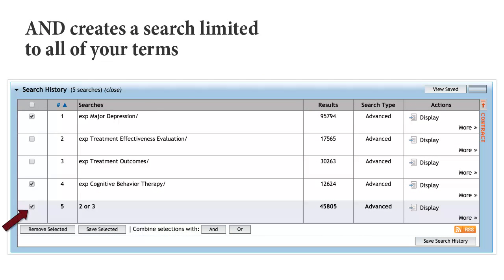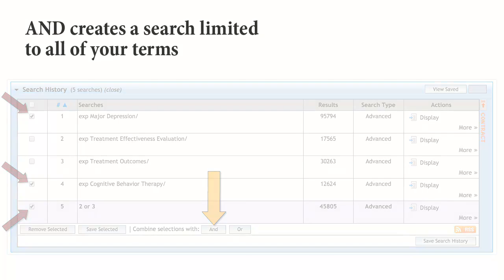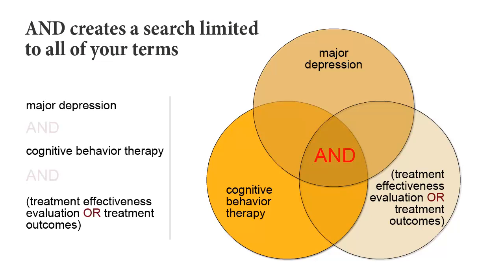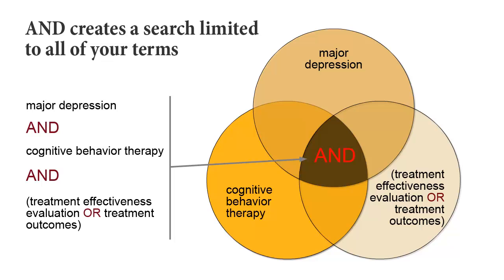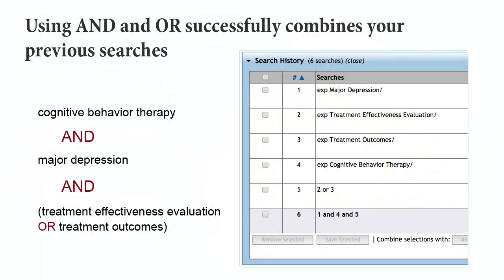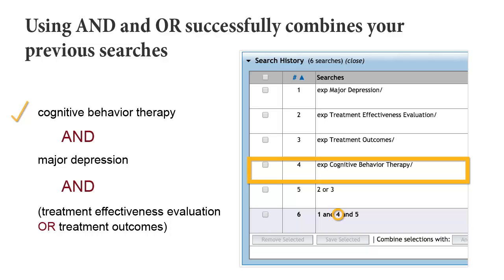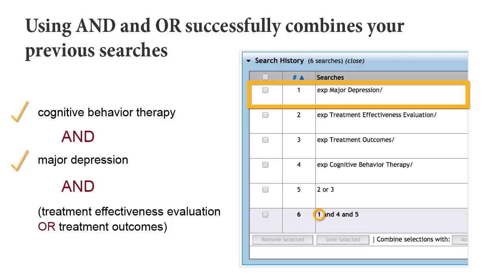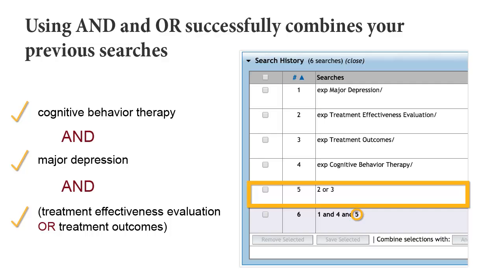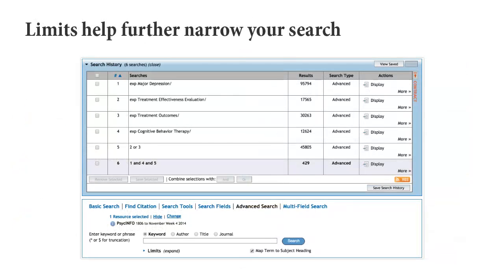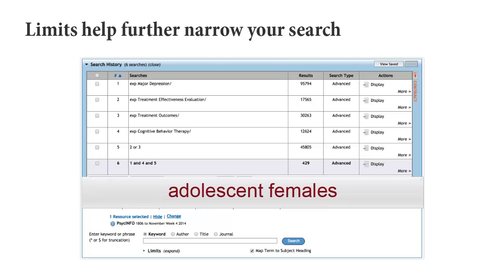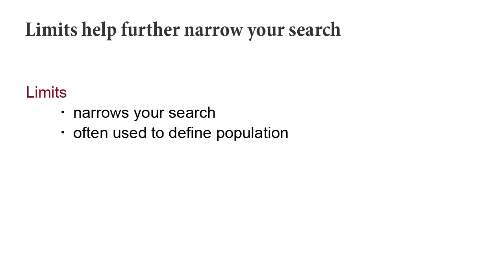Next, we will combine the treatment effectiveness evaluation or treatment outcome results with the other two sets of results, and for this search we will combine the sets using AND. When we combine the sets together using AND, we only retrieve those articles that include all of the terms. We now have a search about cognitive behavior therapy and depression and treatment effectiveness evaluation or treatment outcome. What is missing from this search is the term adolescent females. To enter this component of the search, we want to use the limits feature.